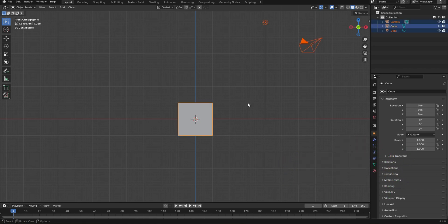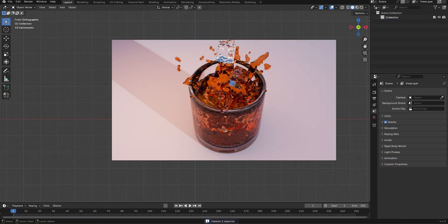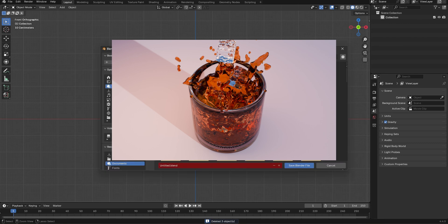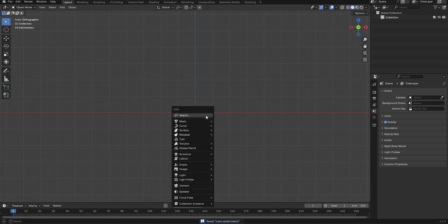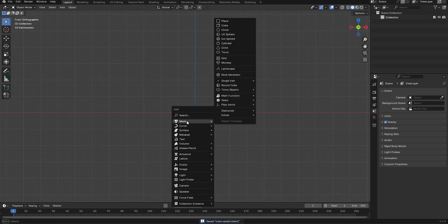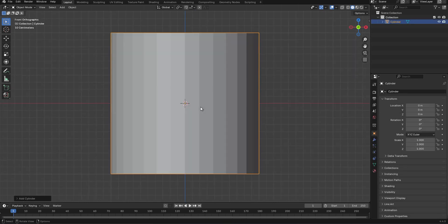Press A to select everything and press X to delete. Now let's press Ctrl S to save. We're going to start by creating the base for our glass cup, so press Shift A to bring up the add menu. On the mesh option, let's add a cylinder. Hit the period key to zoom in.